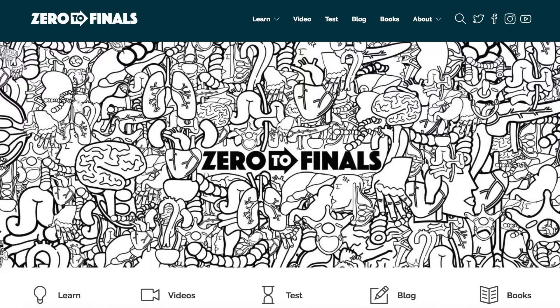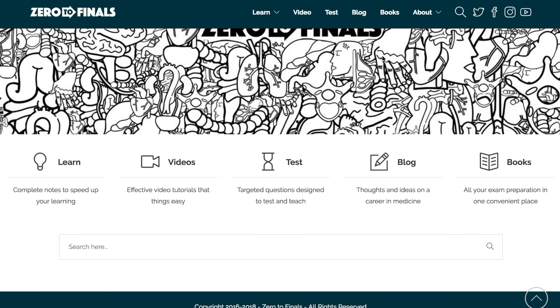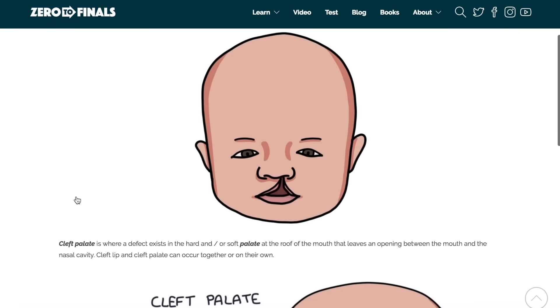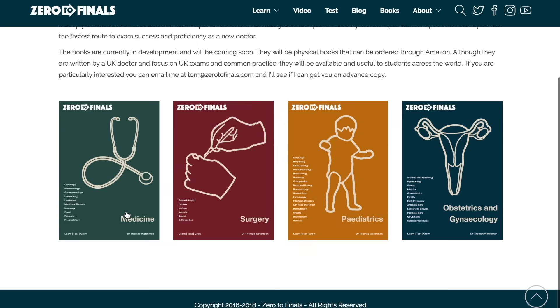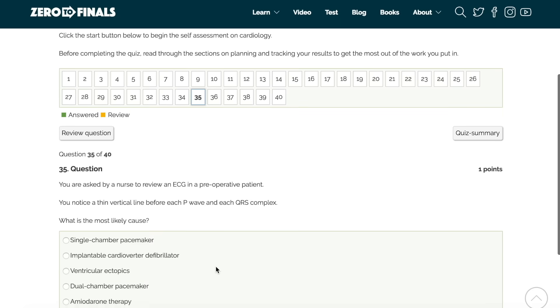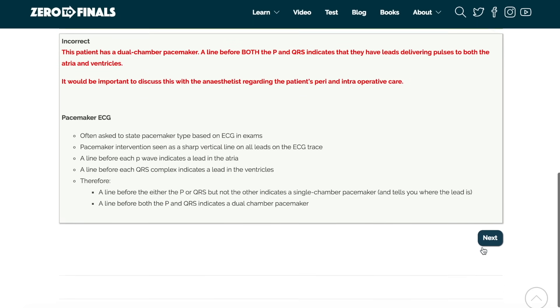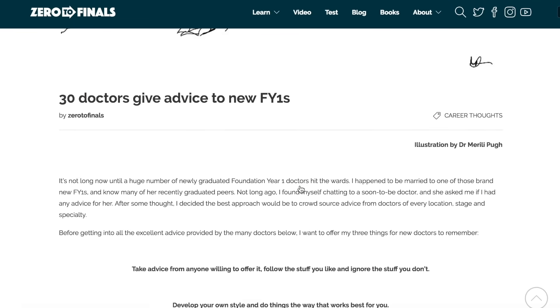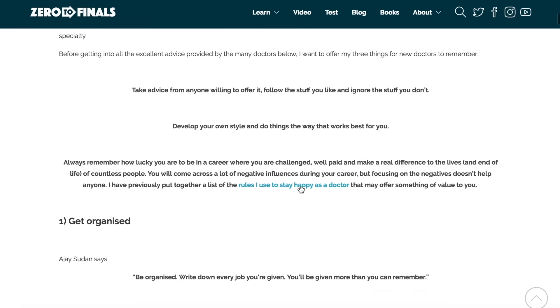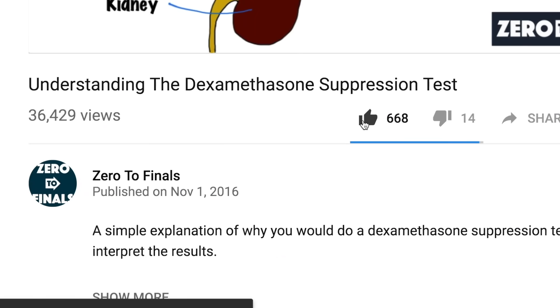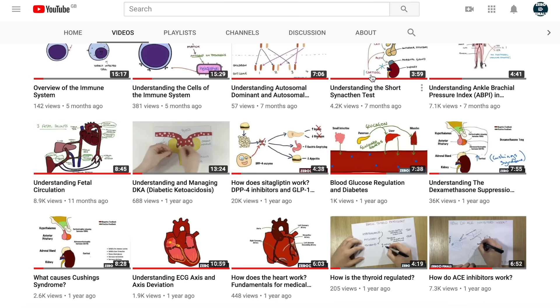Thanks for watching. I hope you found this video helpful. Don't forget there are plenty of other resources on the Zero to Finals website, including notes on various topics covered in medical school with specially made illustrations. There's also a test section with loads of questions to test your knowledge in preparation for your exams, and a blog where I share ideas about a career in medicine and tips for success as a doctor. If you want to help me out on YouTube, you can leave a thumbs up, comment, or subscribe to the channel to find out when the next videos are coming out.